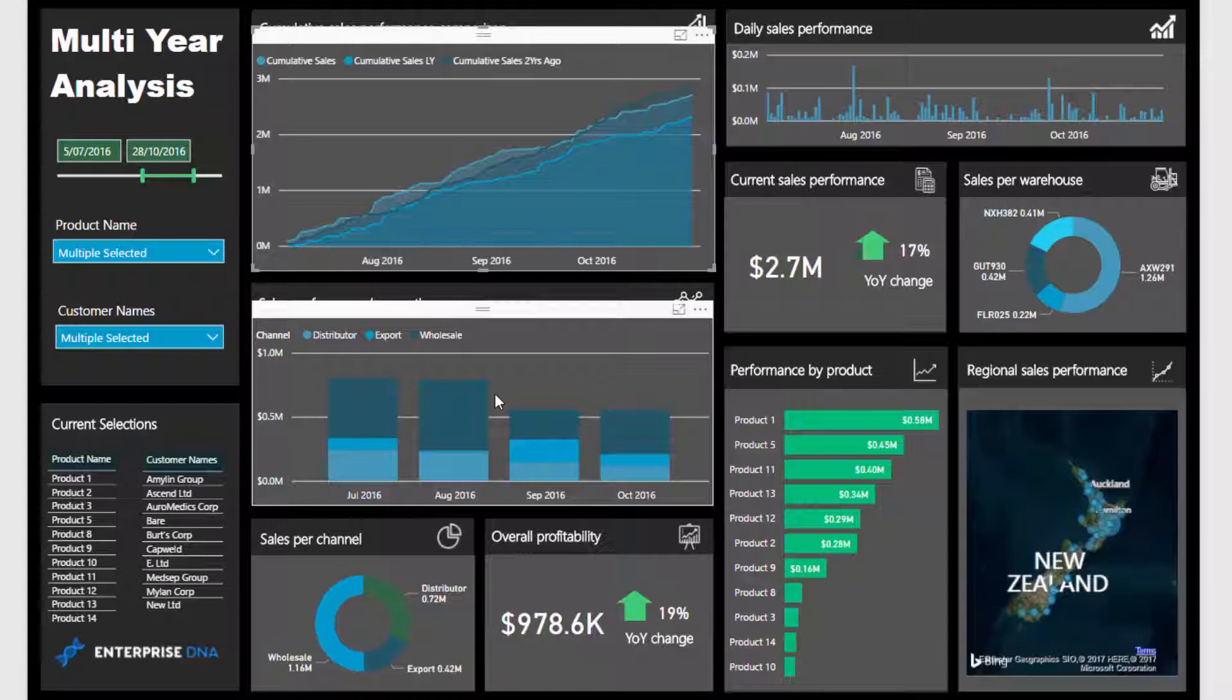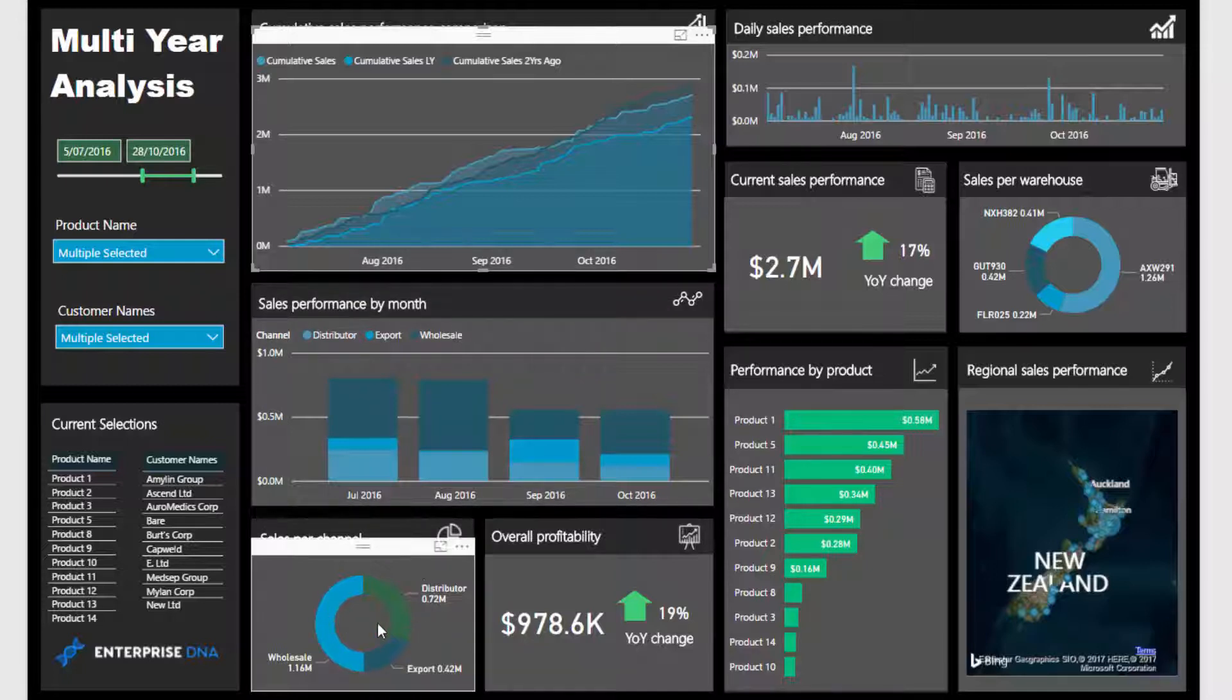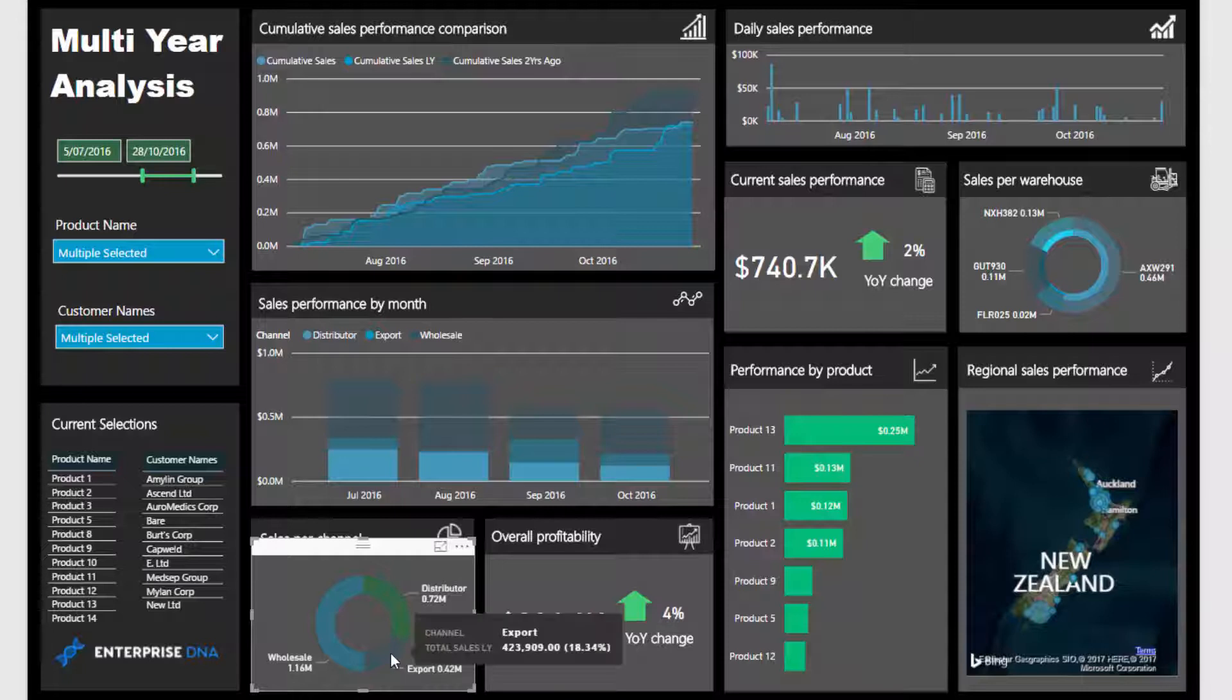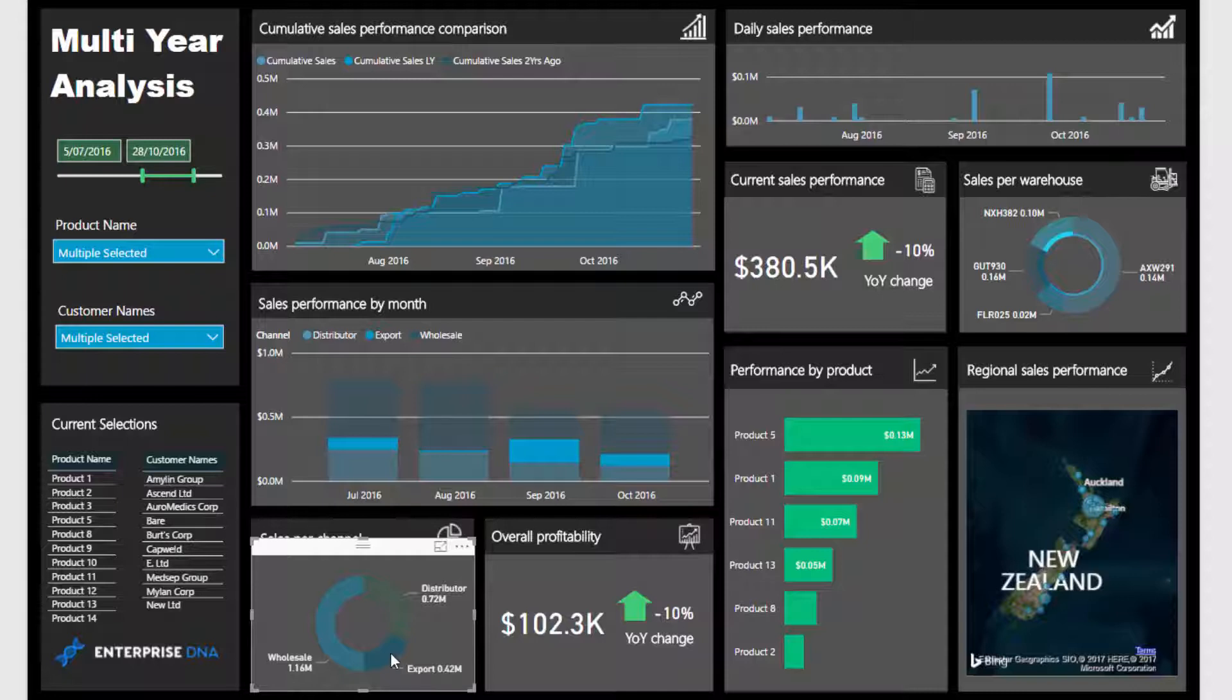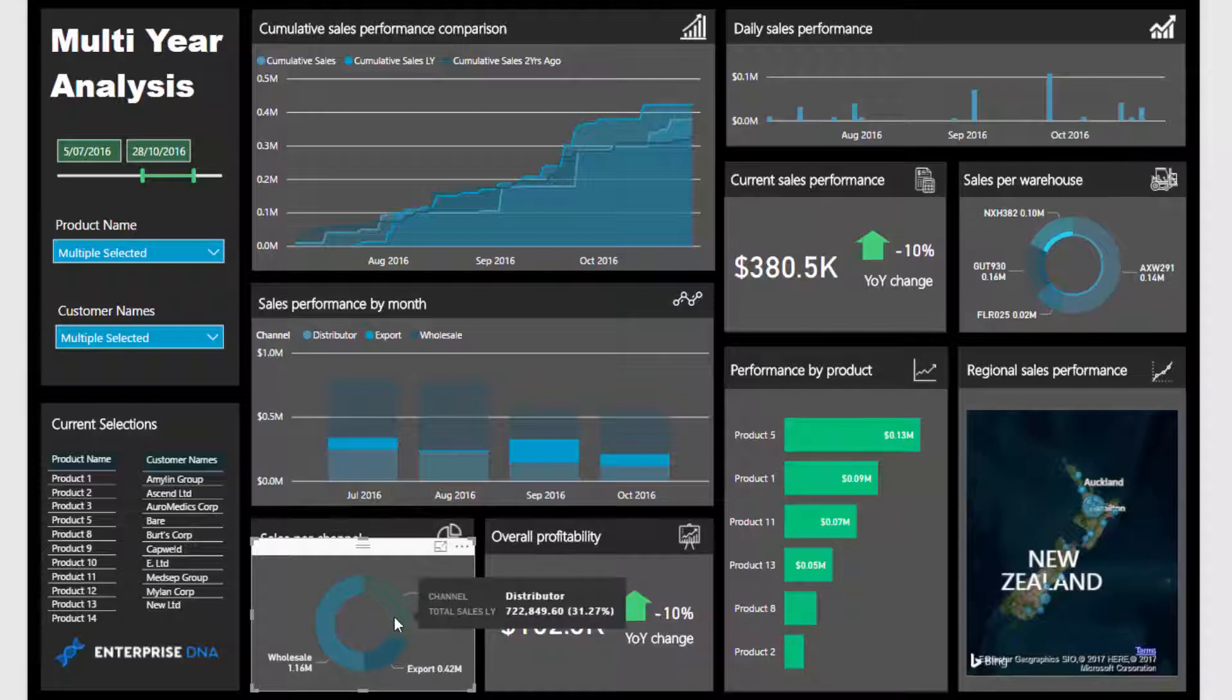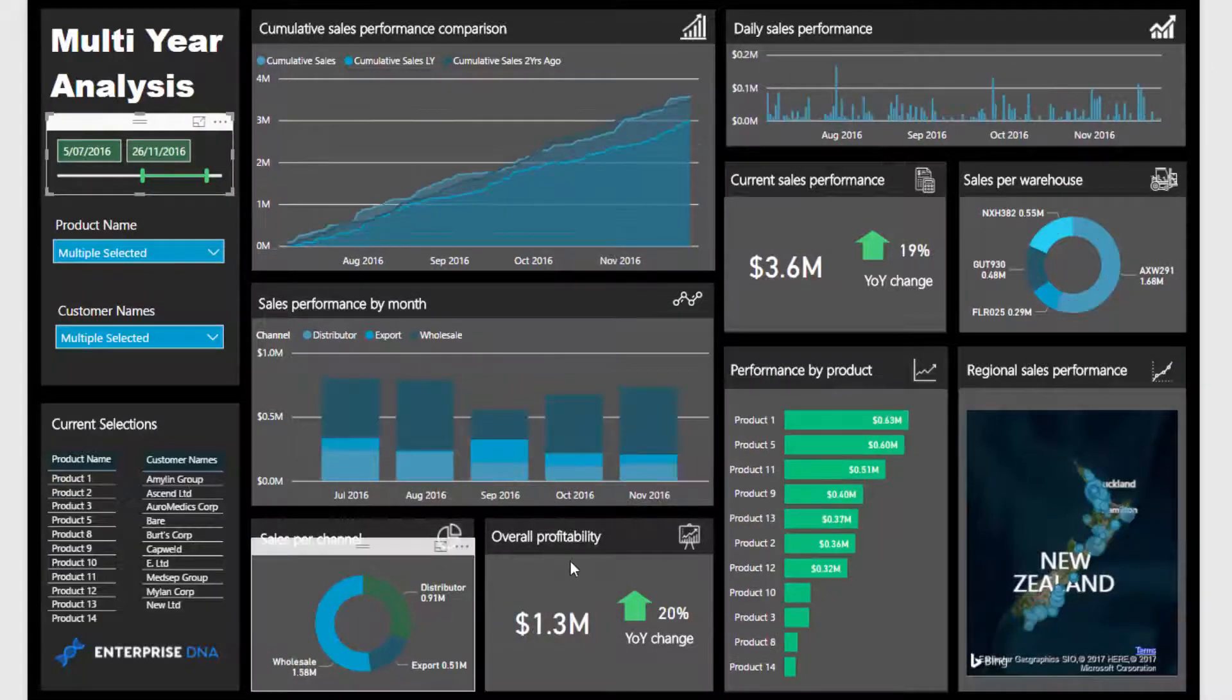We're looking at similar data in different contexts - a monthly breakdown and the channels we sell through. You can dynamically drill into the data very easily just by clicking around. The data model in the background does all the hard work. There's probably a few interactions I can improve here as well.